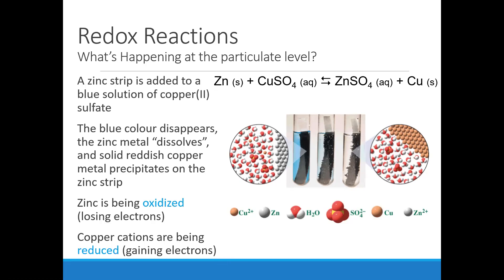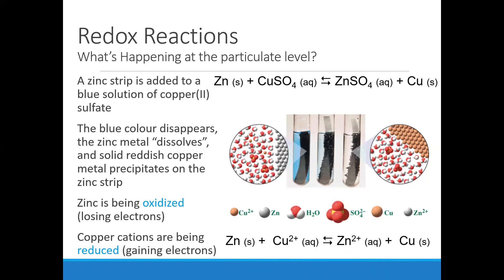The copper cations are pretty much completely precipitating as copper metal on the surface of the zinc. The net ionic equation: zinc solid reacts with copper 2+ and becomes zinc 2+ and copper. Every beginning chemistry student has done this or seen this — if you put a piece of zinc metal into a solution of copper 2+, this spontaneous redox reaction happens. Zinc is giving electrons to the copper ion, which is gaining them.